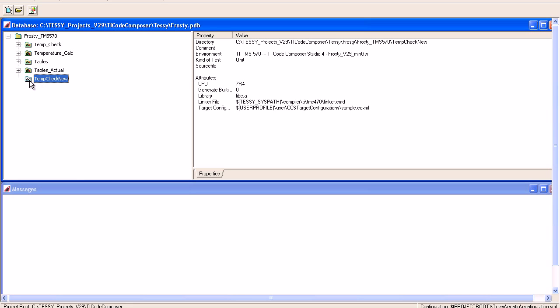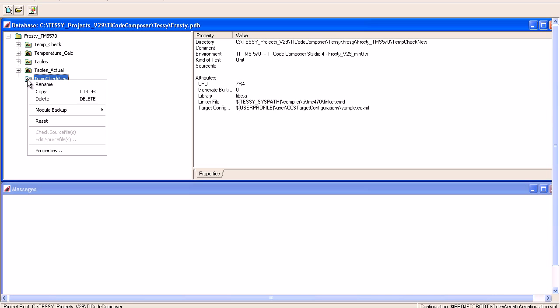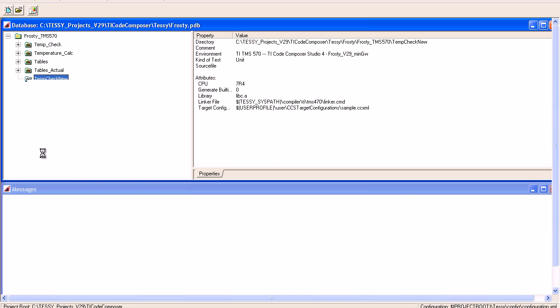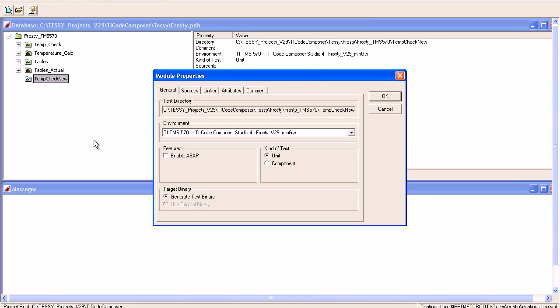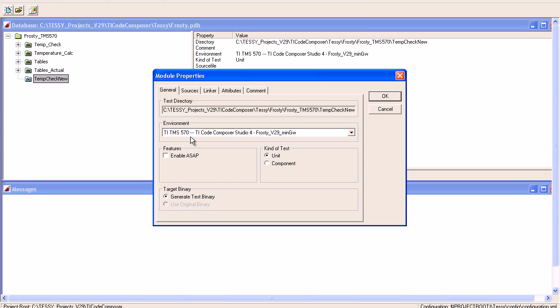I'll highlight the module, right-click, and go to the Properties dialog. Here is where I'll select the environment I want to use for testing, as well as the source code to test. Today we'll be running the tests with the TMS 570 compiler and TI Code Composer Studio.